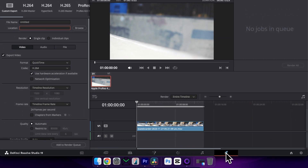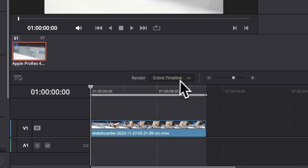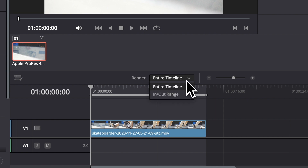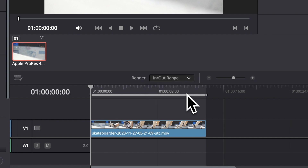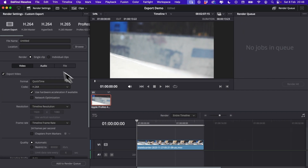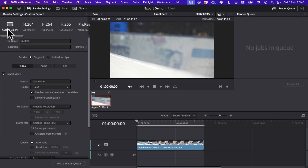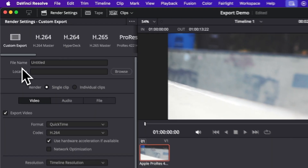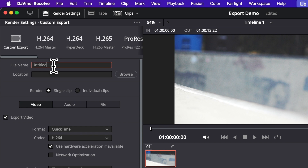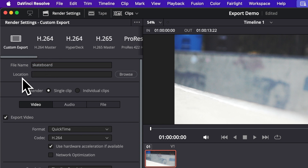Once in here, we have the option under render to export the entire timeline or an in/out range. I'm going to choose entire timeline for this example, and then we need to turn our attention up to these settings here. So I'm going to select custom export and give my file a name.